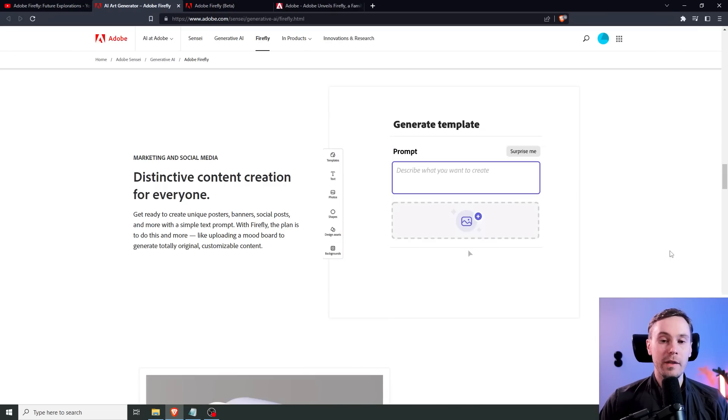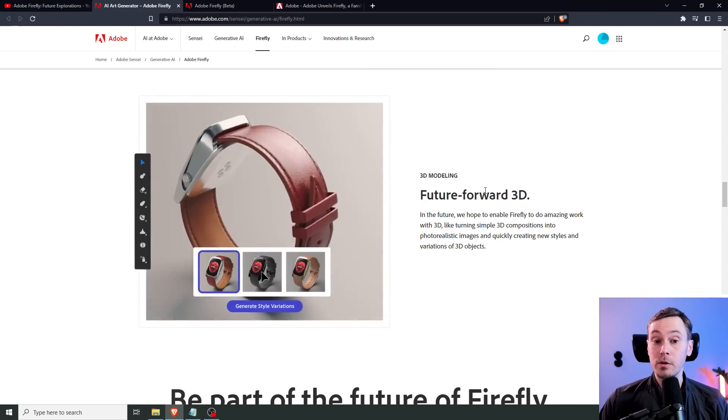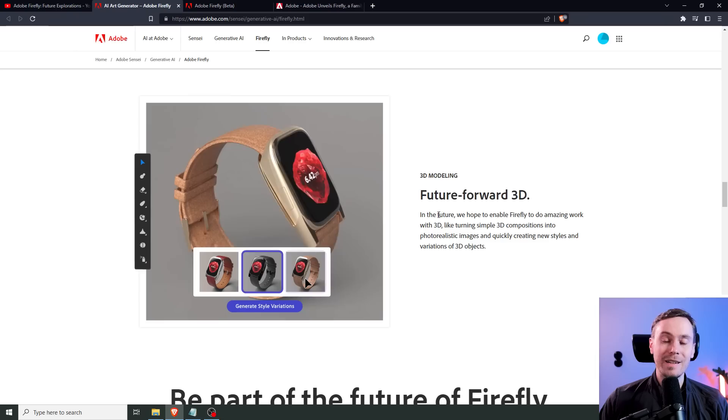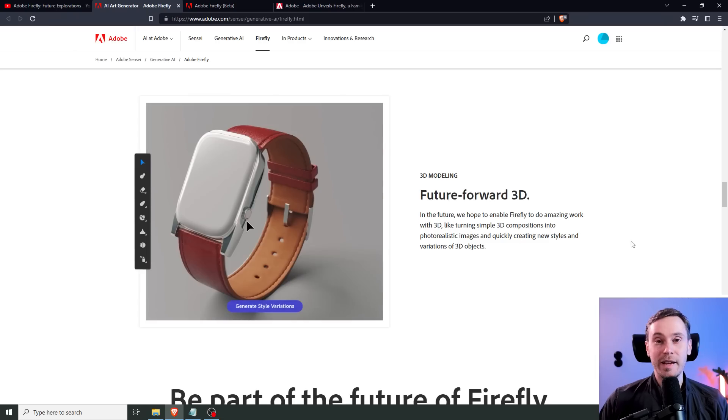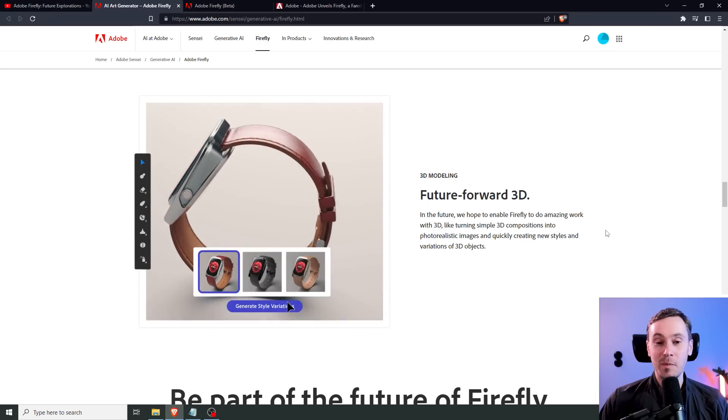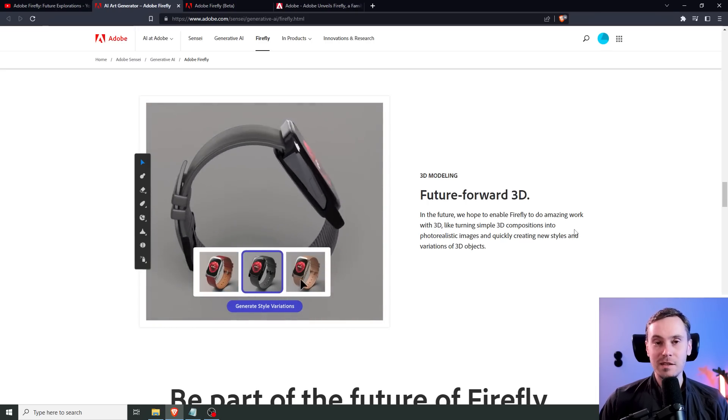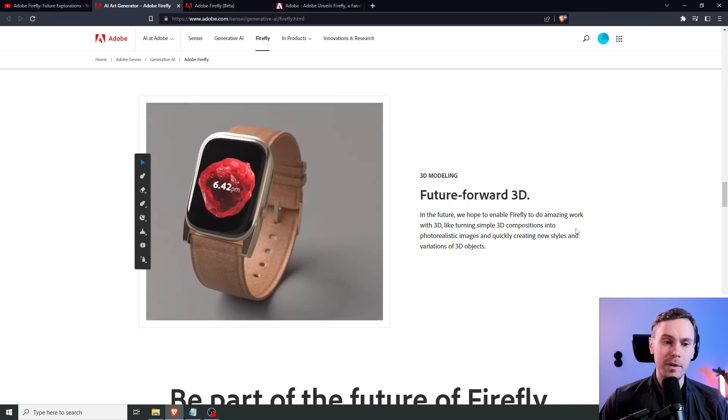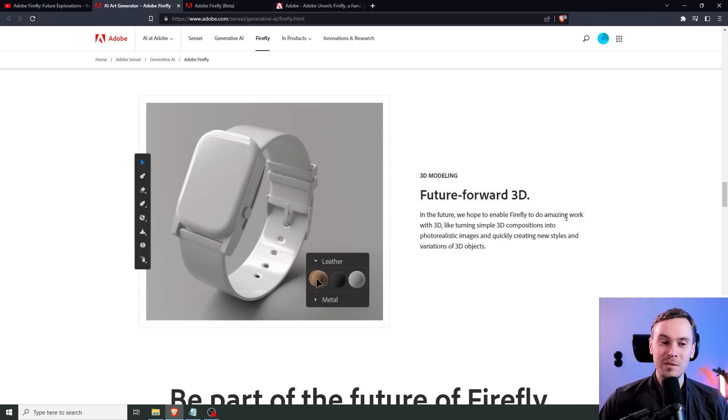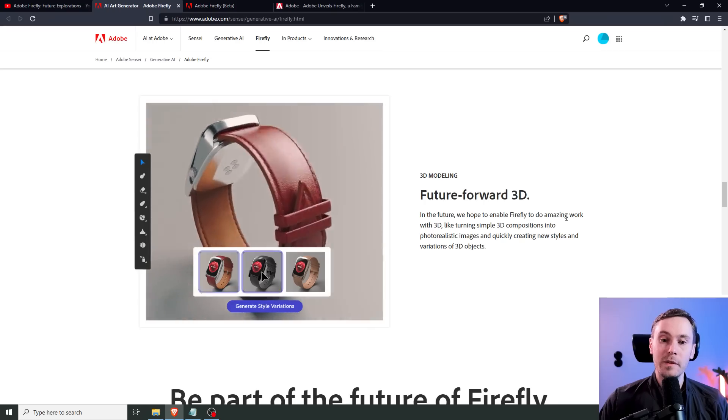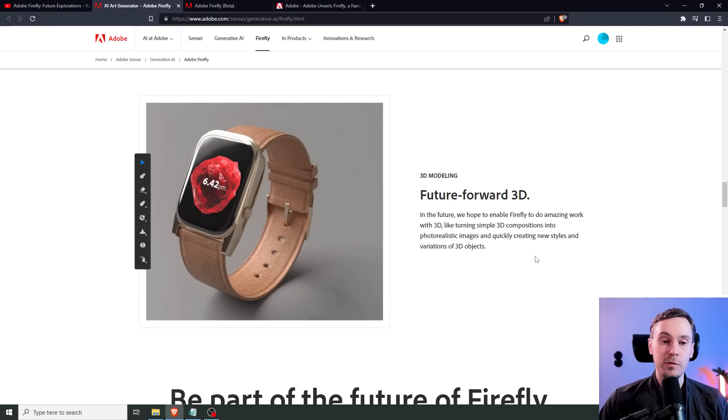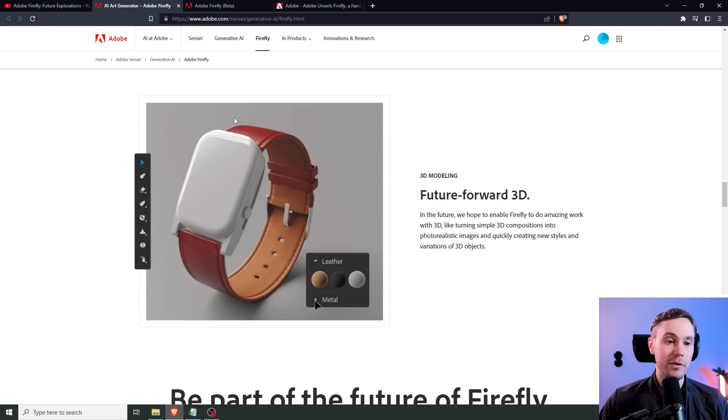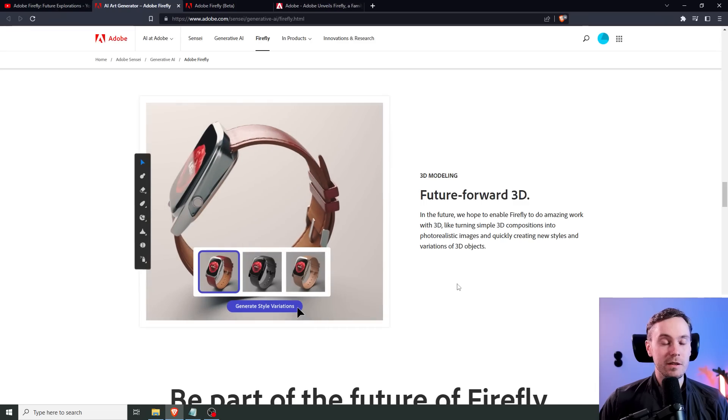They plan to implement 3D modeling, future forward 3D. In the AI future, that could be months or weeks or days. But seeing as this is from a larger company, I don't think we can expect this this year. They hope to enable Firefly to do amazing work with 3D, like turning simple 3D compositions into photorealistic images. Just dragging and dropping textures onto the image, that's really cool. I'd love to try something like that.